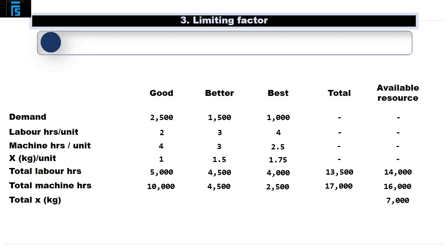For completeness we should also look at material X to ensure that this isn't also a scarce resource. We will need 2,500 kg of X to make 2,500 Goods, 2,250 kg to make 1,500 Betters, and 1,750 kg to make 1,000 Bests. In total we need 6,500 kg, which can be covered by the 7,000 kg we have available. We now know that the only scarce resource is machine hours, so we need to plan our production based on this restriction.